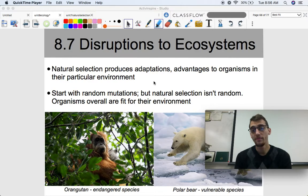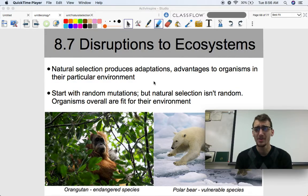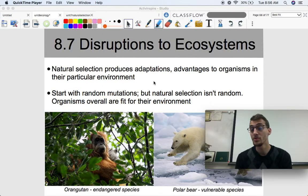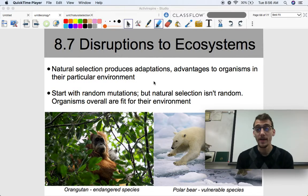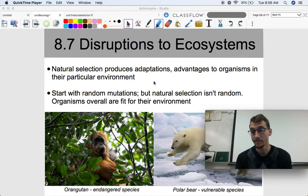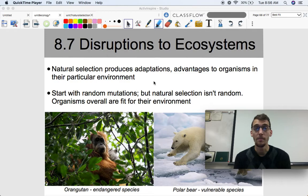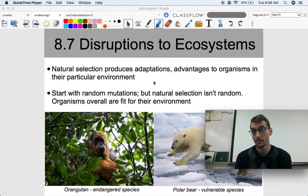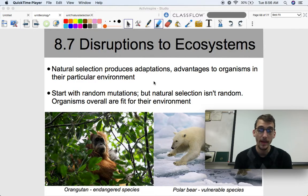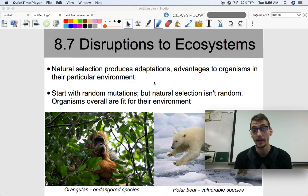What we've gone over for the past couple units, mostly Unit 7 since it's on natural selection, is that natural selection produces adaptations, which are advantages to organisms in their particular environment. Natural selection allows species to become better adapted to their environment.